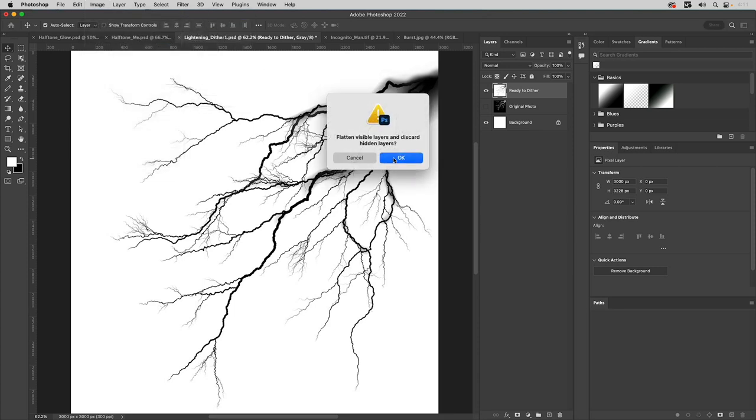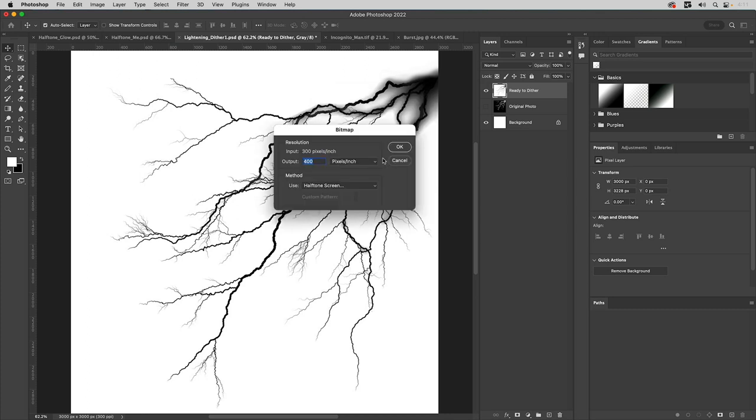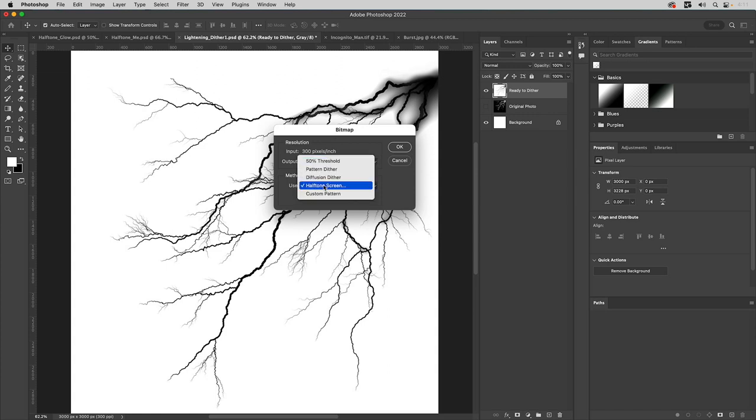So I'm going to go to image mode right now. Now it's grayscale. We'll switch to bitmap. It'll say, do you want to flatten it? That's fine. And this is where we'll go ahead and input the same resolution we use, which is 300. And instead of halftone, we want to select dither.